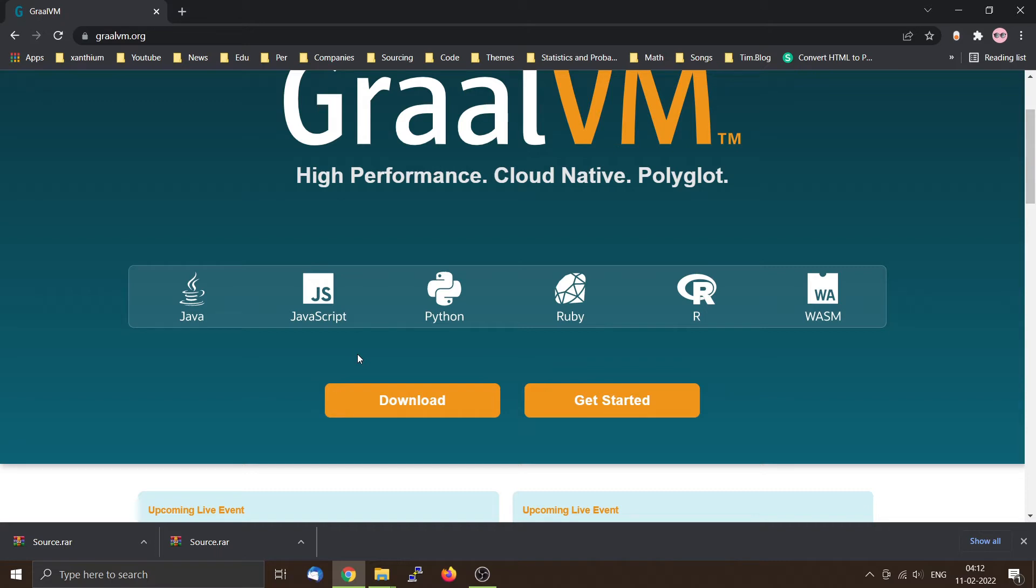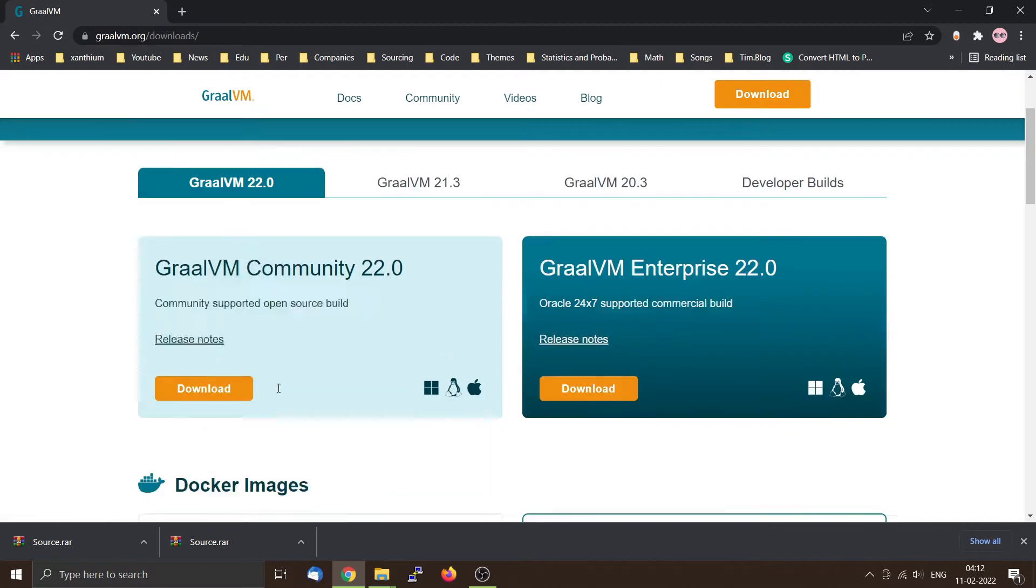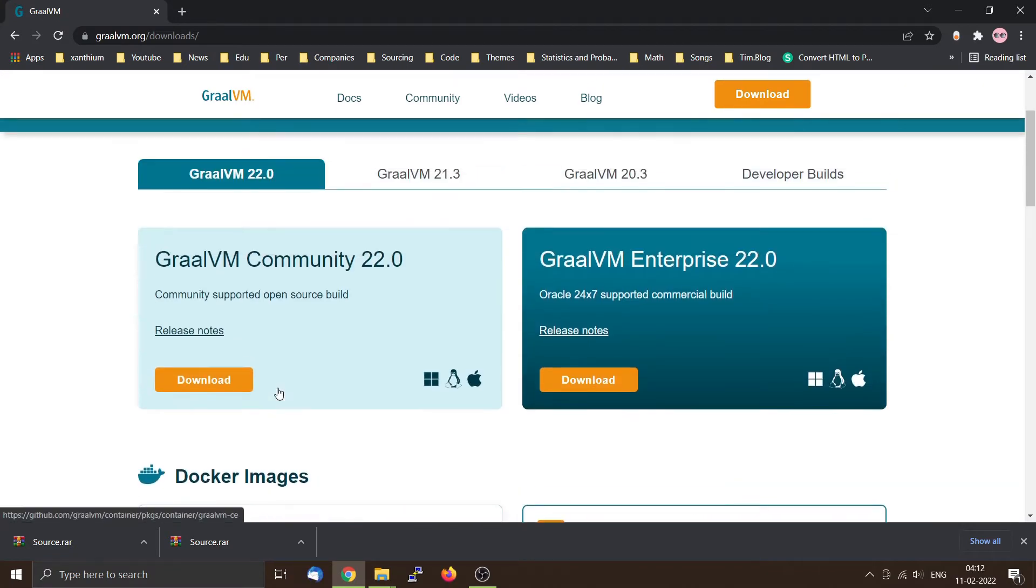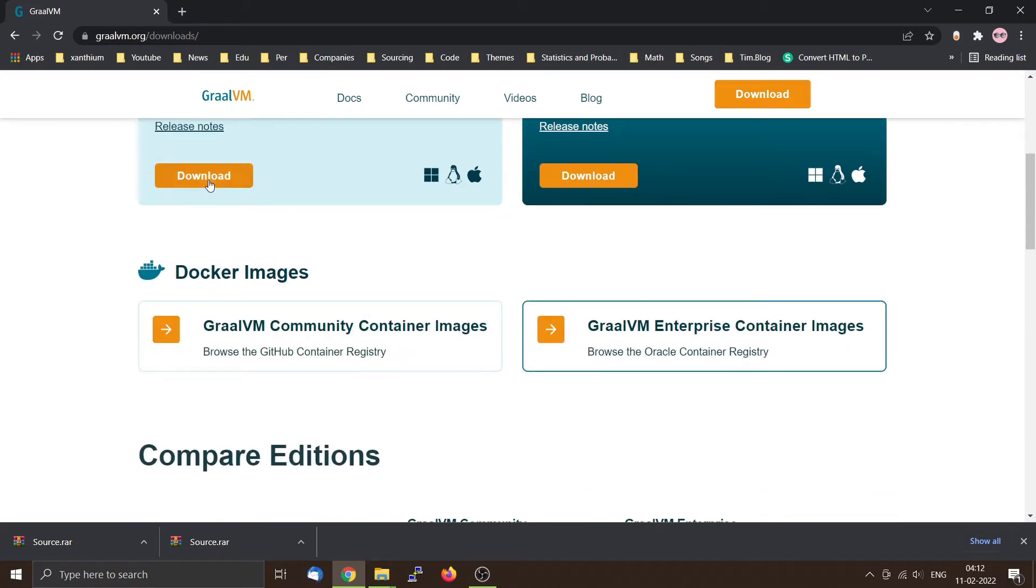You can download it by clicking the link here as you can see. This comes in two versions: GraalVM Community and GraalVM Enterprise. I will be using the Community Edition which you can download by pressing the download button.